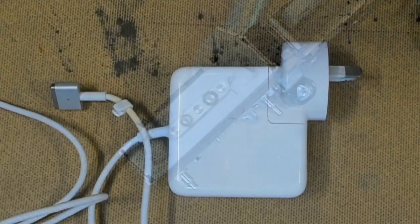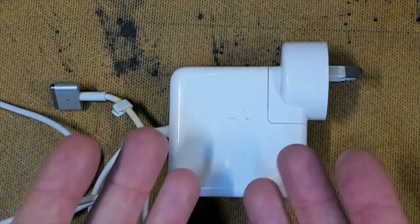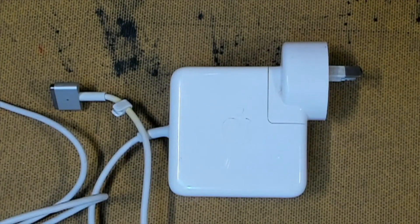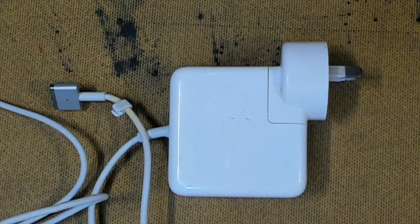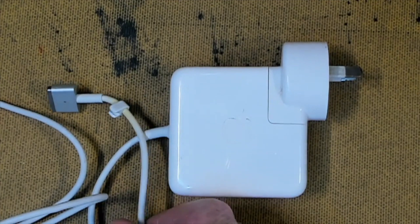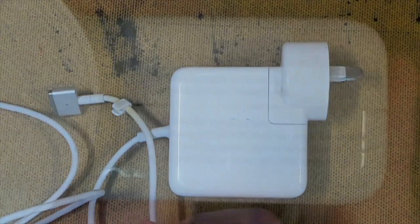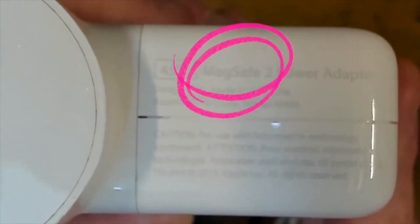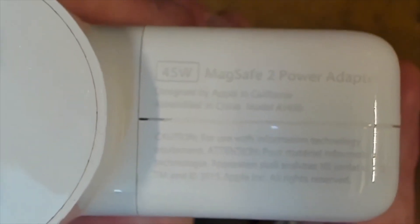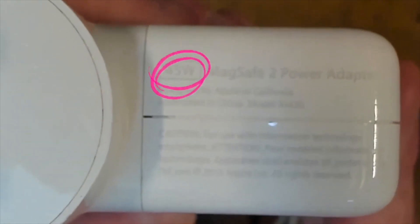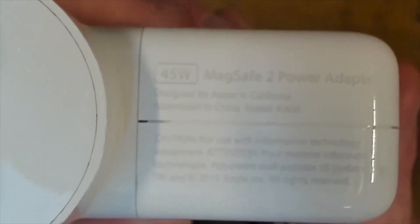Something else to check is the charger itself. Maybe you've got a spare charger at home or a friend down the road that may have another charger. Make sure it's the same type. We can see on the face of the charger it's a MagSafe 2, so obviously only use a MagSafe 2. We can see it's a 45-watt MagSafe 2, so if your friend has a 60-watt MagSafe 2 charger, that's fine to use as long as you go up in watts, but you can't go down.